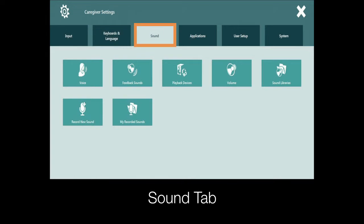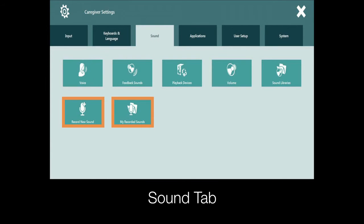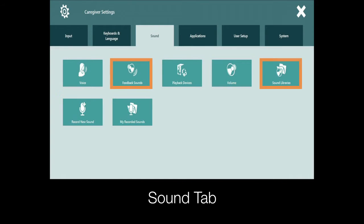The sound tab offers settings that you will need to manage the voice, volume, audio recordings, and sounds for your software.